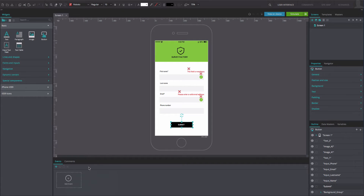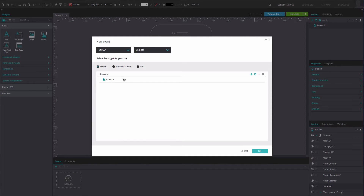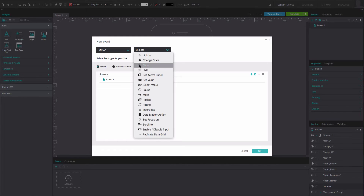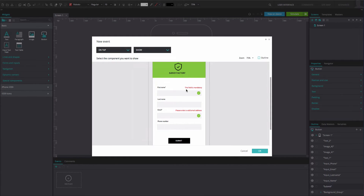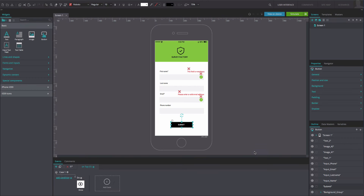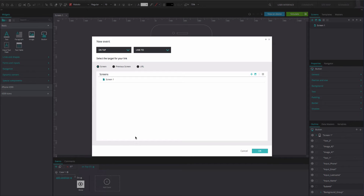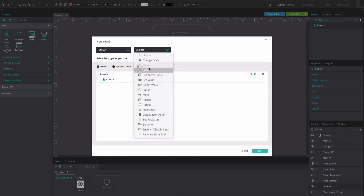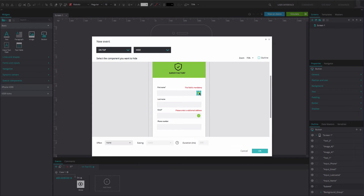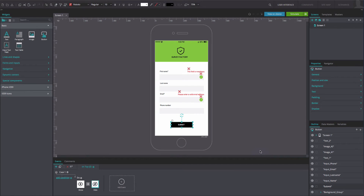Select the Submit button and go to the Events tab. Add an ONTAP and Show event. Select the first text box containing the first error message. Click OK to go back to the canvas. Add an action to the one you've just created — this will be an ONTAP and Hide event. Select the first OK green icon and click OK. In the Events tab, on the left of the event that you've just created, select the Add Condition option.